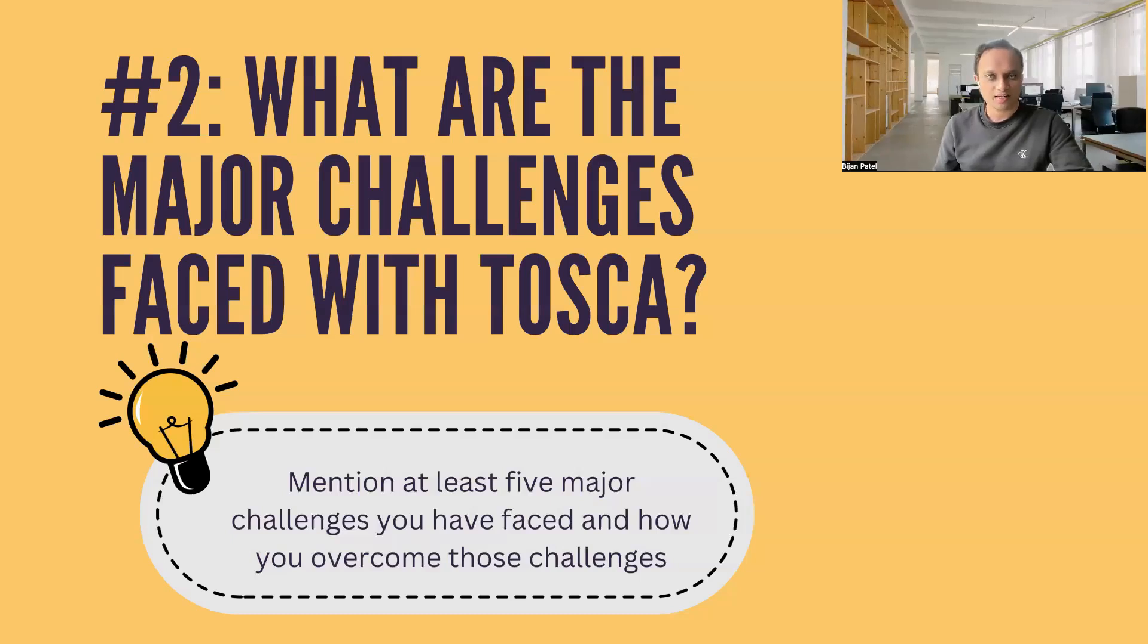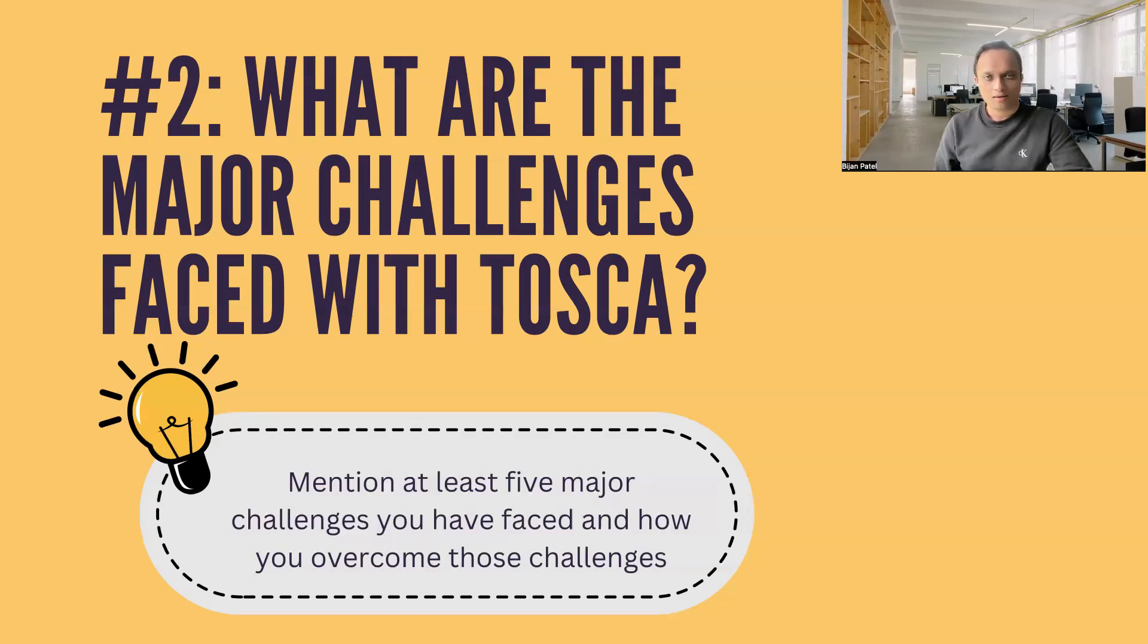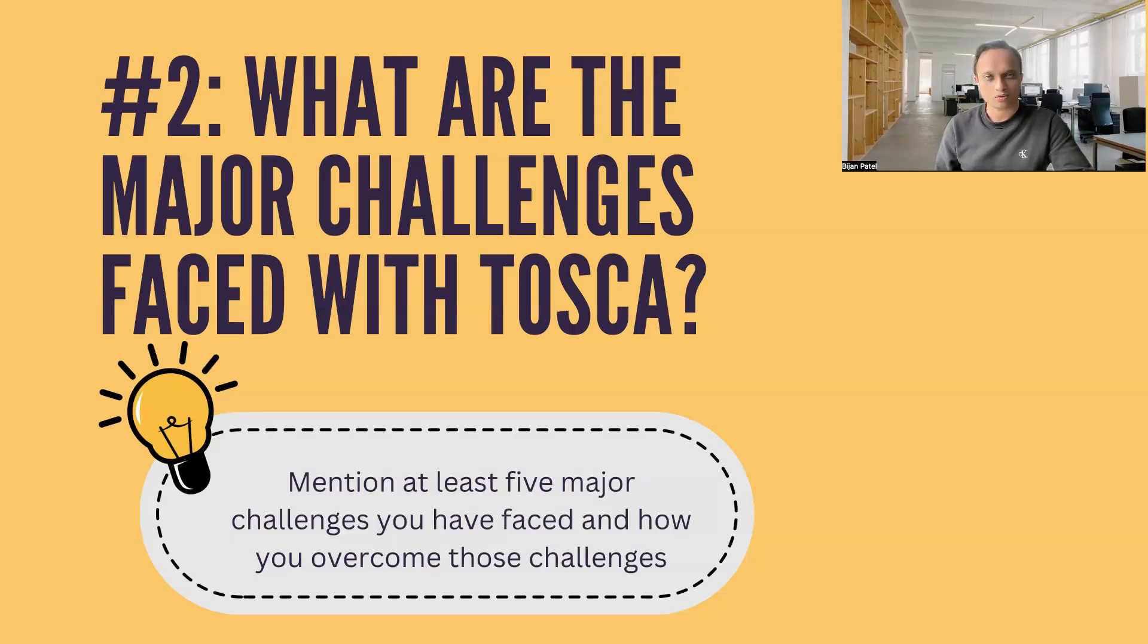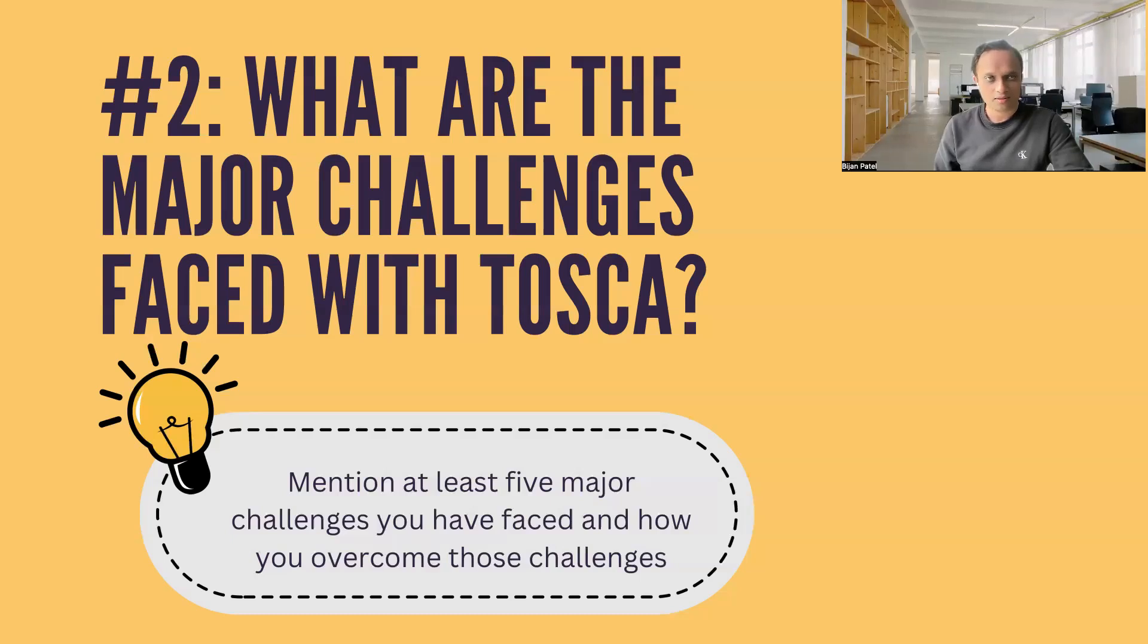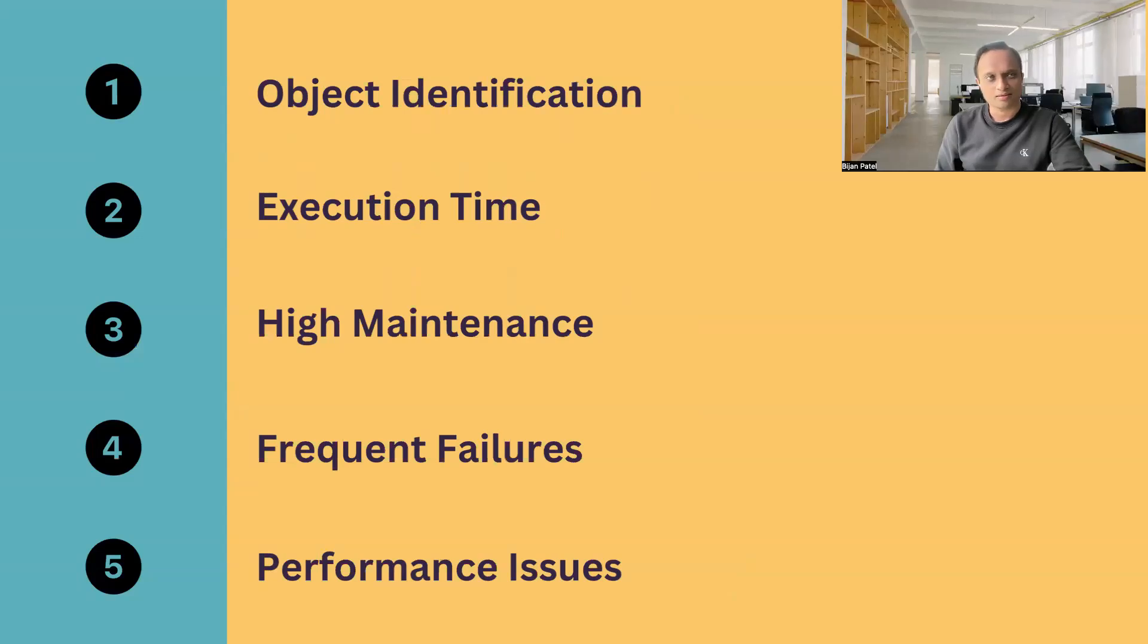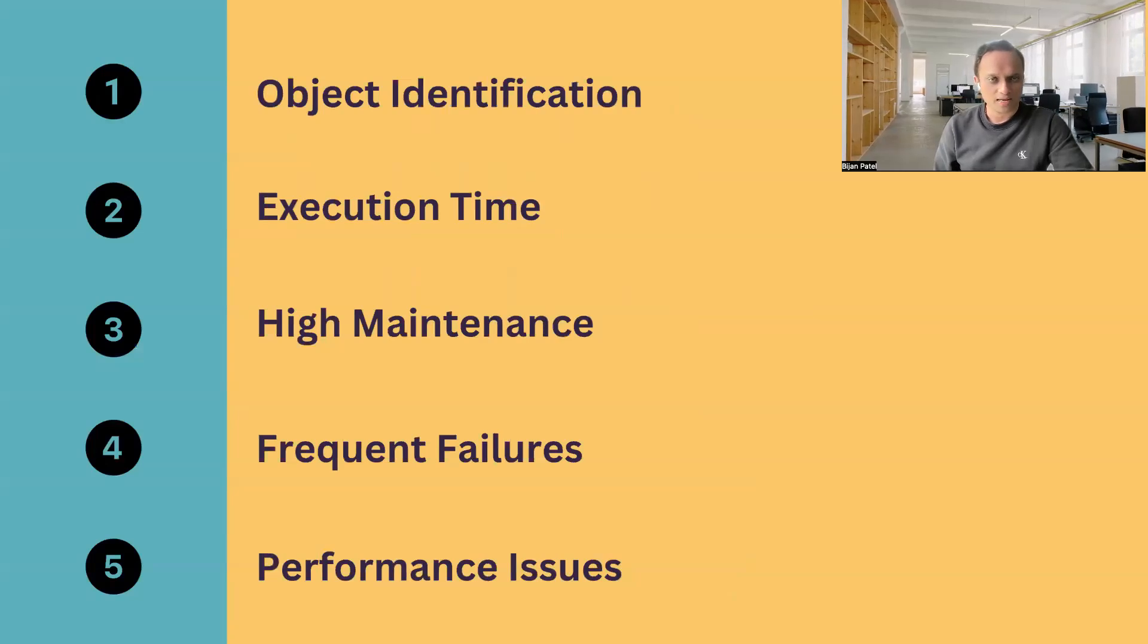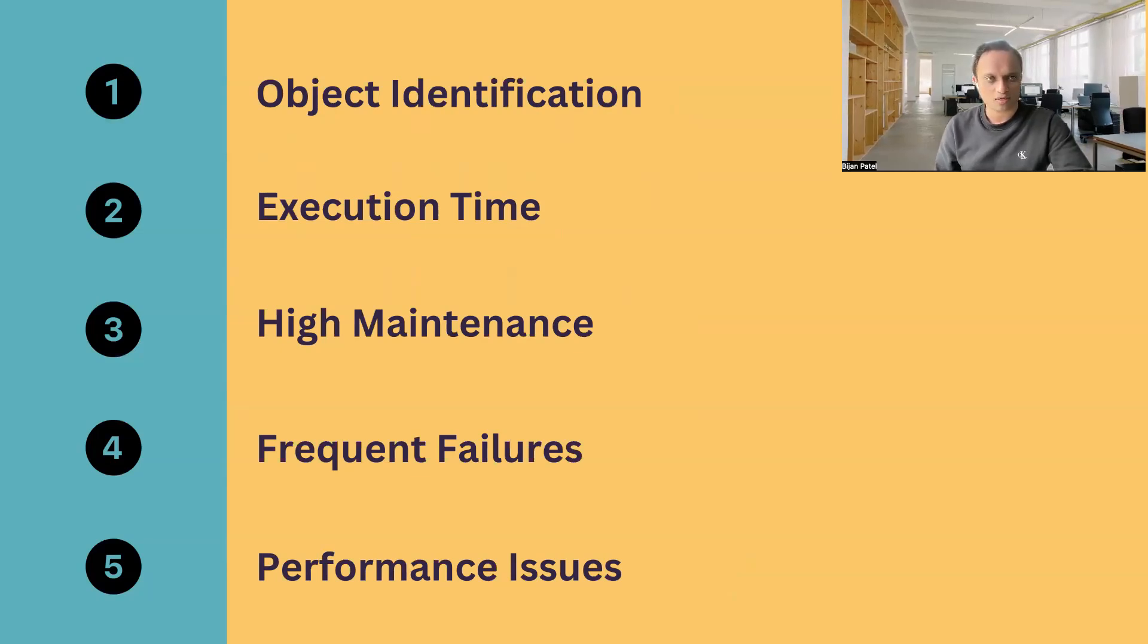So this particular question is quite common in interviews and you should prepare well for this question. You should at least mention five major challenges which you have faced and how did you overcome these challenges. Obviously, you can mention more than five, but I would say at least five. This particular question will actually give the interviewer a fair idea of where you are with your Tosca knowledge in terms of the real-time knowledge.